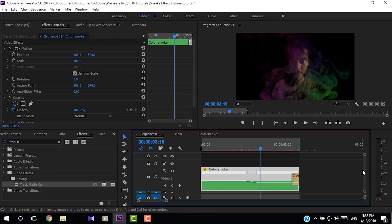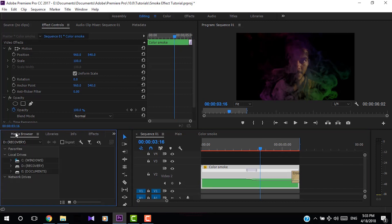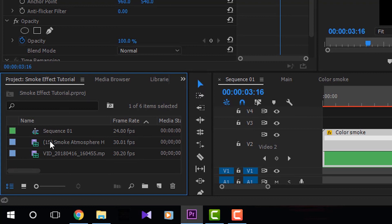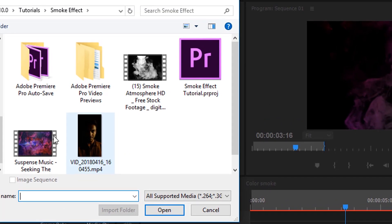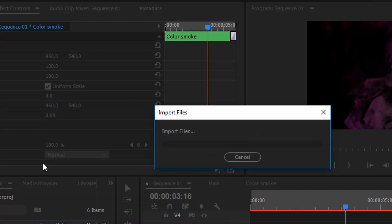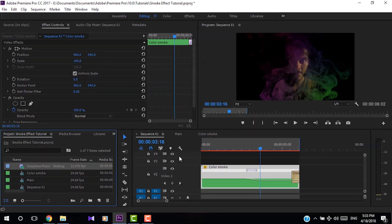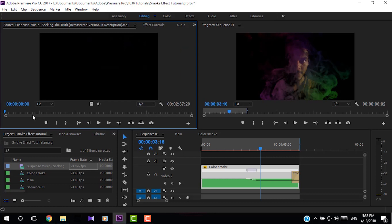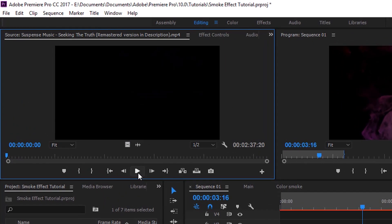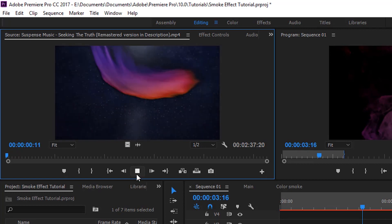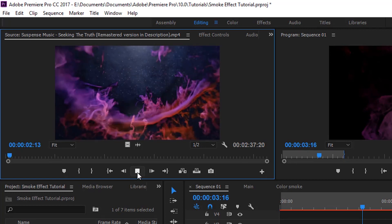Now I'm going to add an audio file to the video. Go to the project panel, right click, and click Import to import the audio file just as we imported the video clips. You can double click on the audio file to choose in and out points, then drag and drop the audio file to the audio layer.